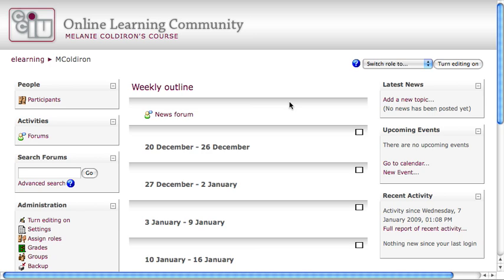Welcome to my lesson tutorial. This is part one of a two-part tutorial that will take you through the steps for creating a lesson, one of the more complicated activity modules inside of Moodle.